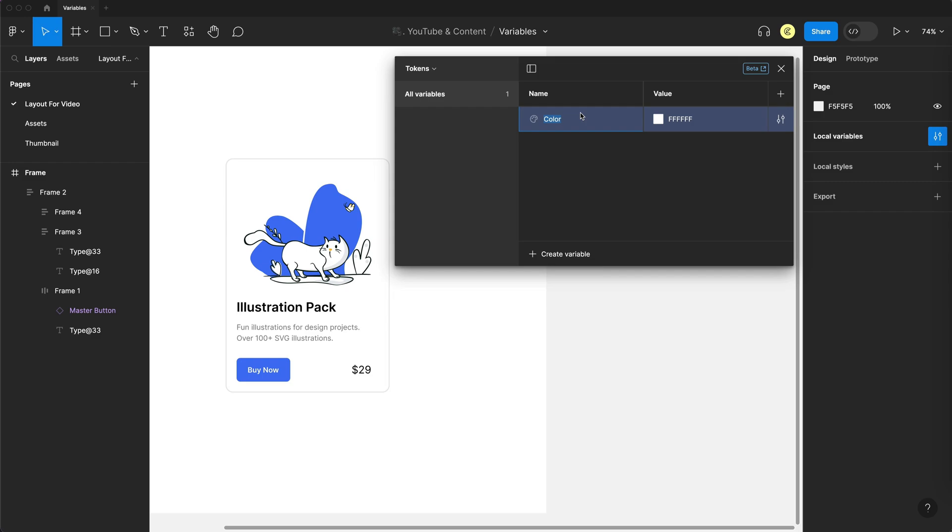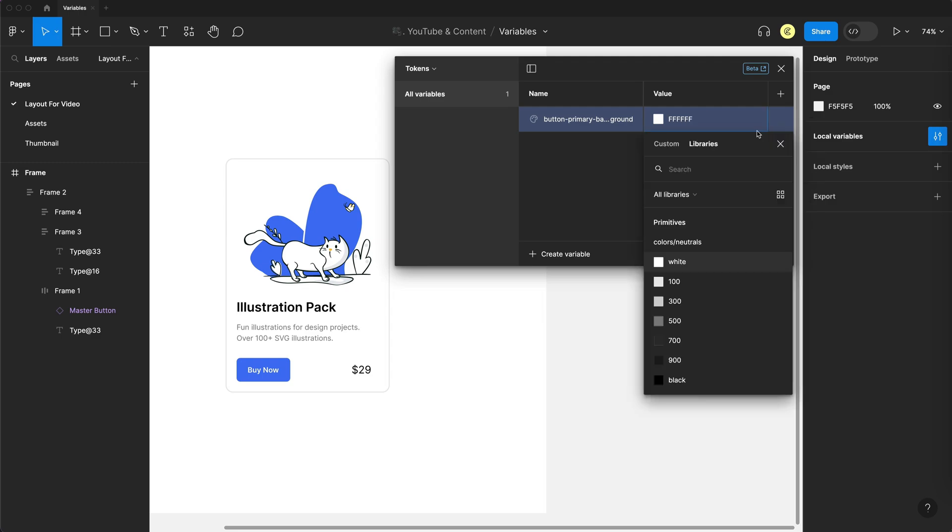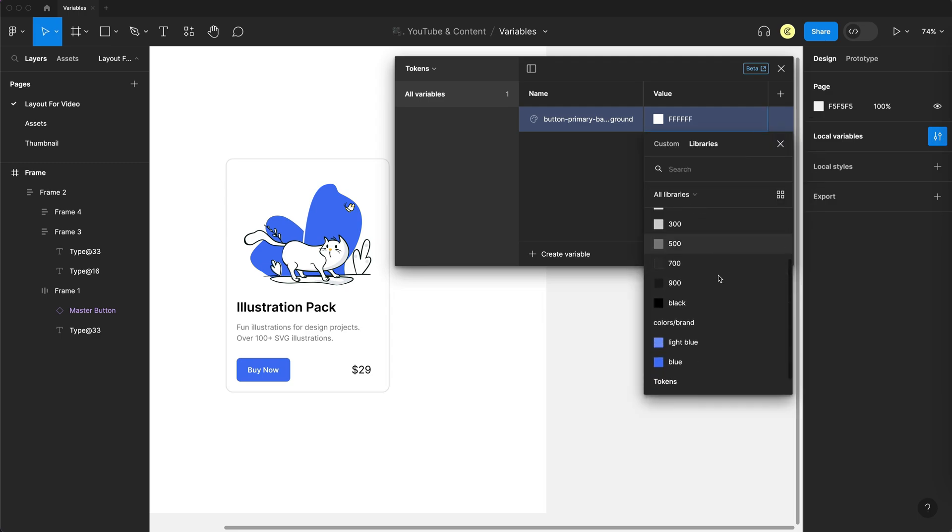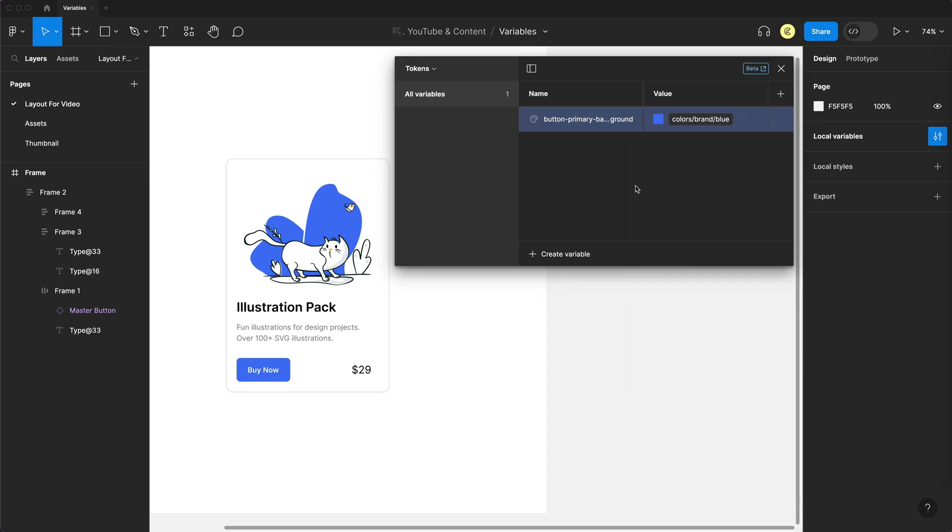And I'm going to give this a semantic name. So when you look at this variable, you should know exactly what its use is for. So I'll call this one button primary background. And instead of having this hard value, I'm going to right click and create an alias. So we're going to reference another variable, and it's going to be blue from our primitives collection. So now we've created our first design token, which is why this collection is called tokens.